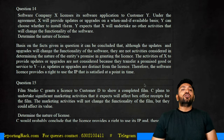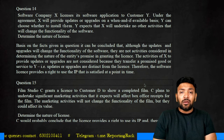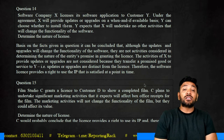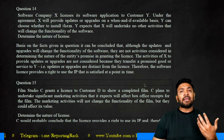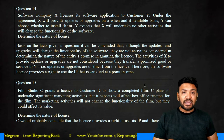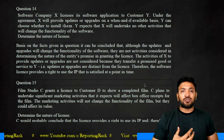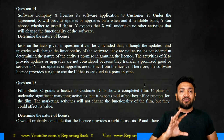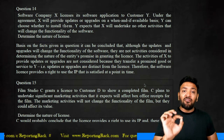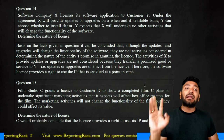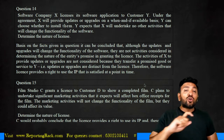Moving on: a software company X licenses software to company Y. Under the agreement, X will provide updates and upgrades on a 'when and if available' basis; Y chooses to install them. Y expects that X will undertake no other activities that will change the functionality of the software. For example, if there is a change in GST forms embedded into the software, X will make that change available to Y.